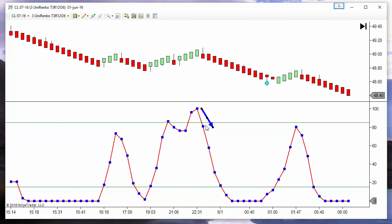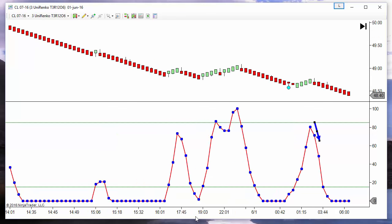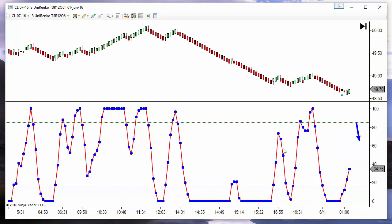The second point must be below the other, so we have two consecutive stochastic dots both over the overbought level, and the second one is at a lower level than the first. On these two examples, the second point is below the overbought. Here we have another example where the second point is below the overbought, so we don't have a signal.